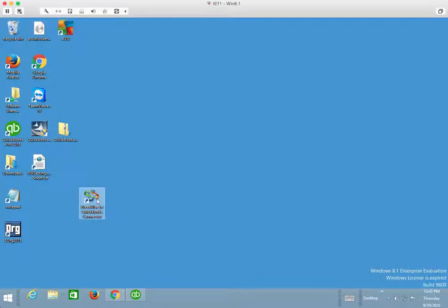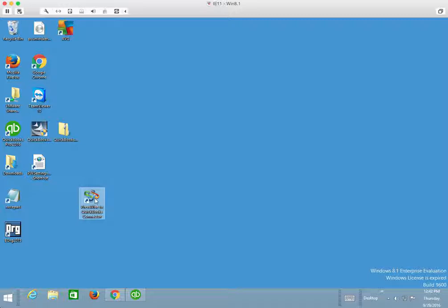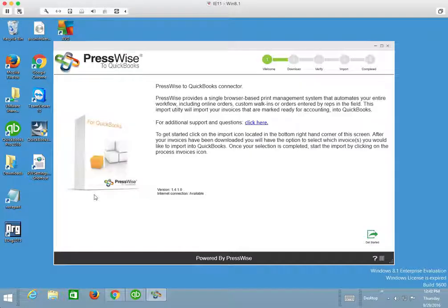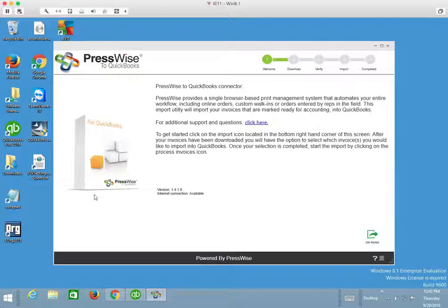Here is the PressWise to QuickBooks Connector shortcut. We have already gone through the Setup Wizard, so at this point, all we're going to do is run the application and we land on the PressWise to QuickBooks Connector landing page.